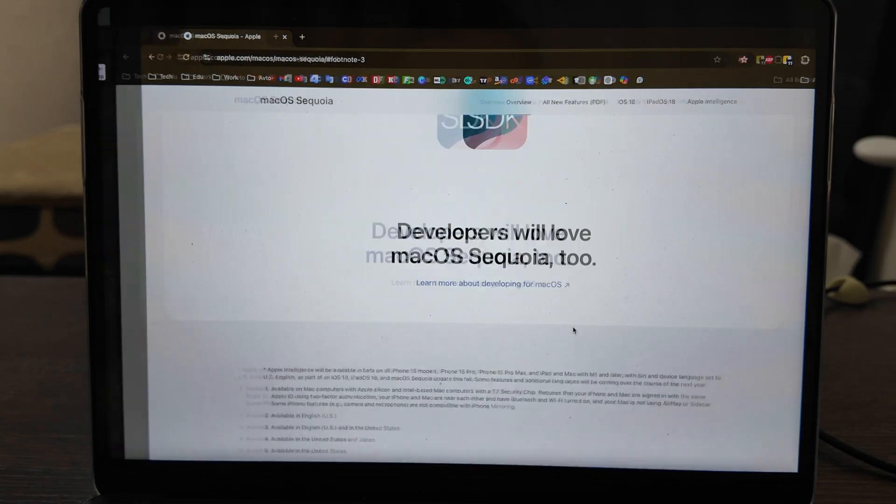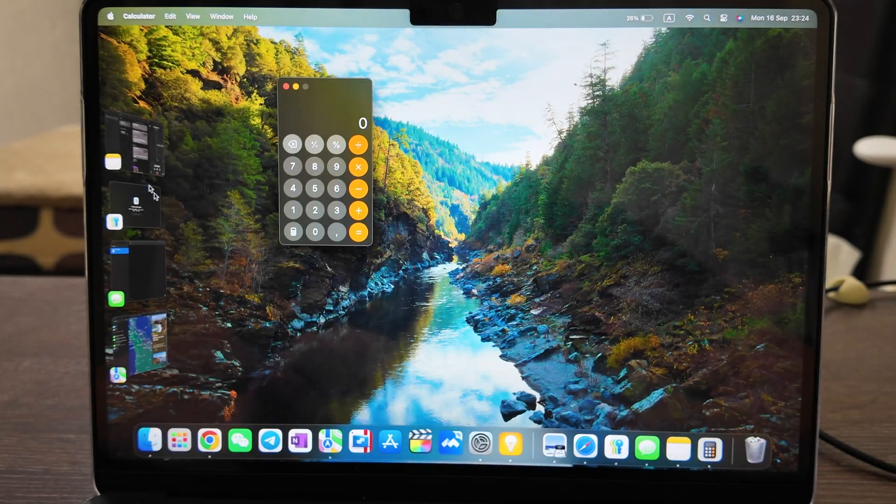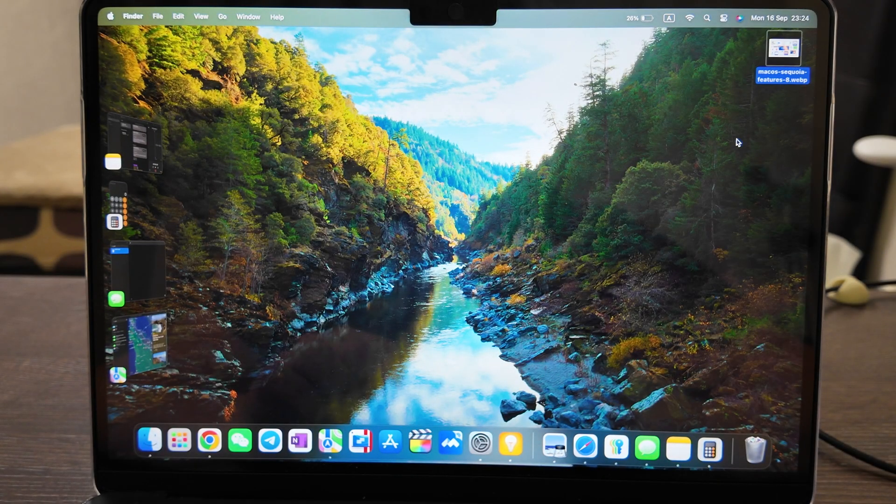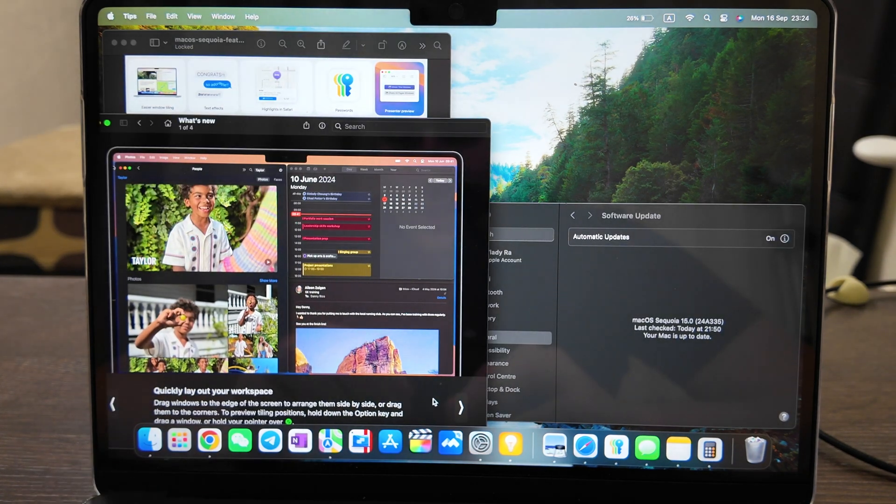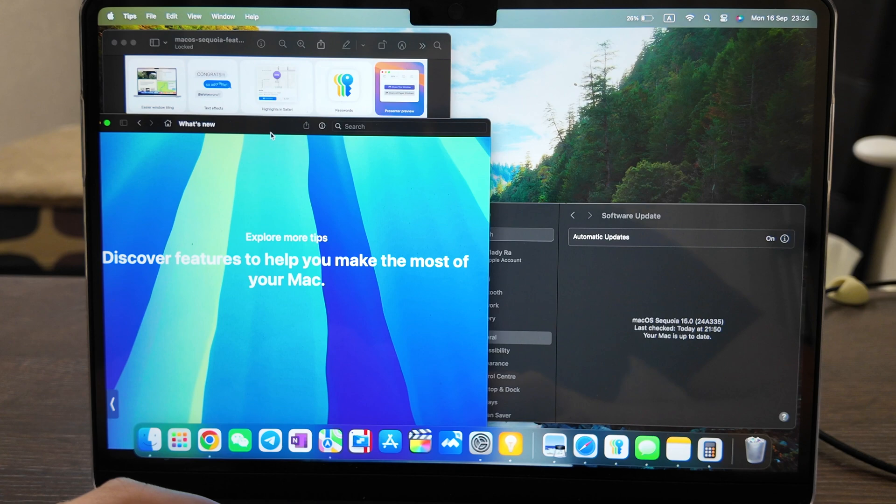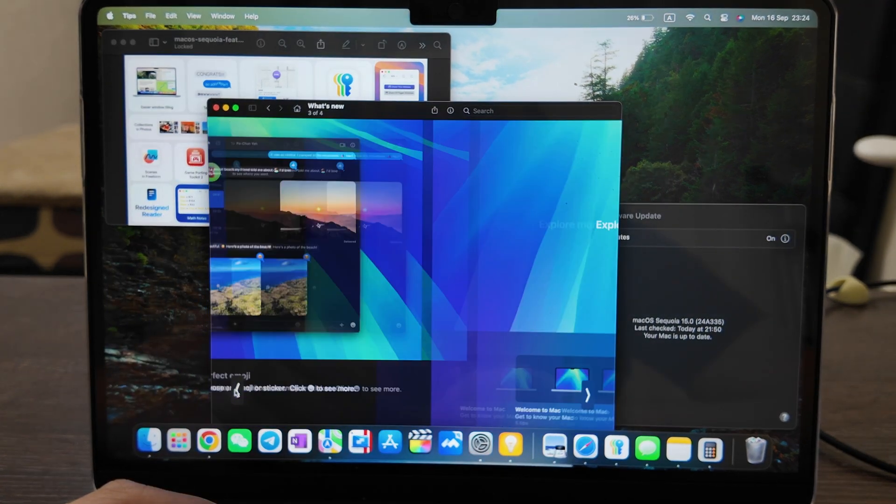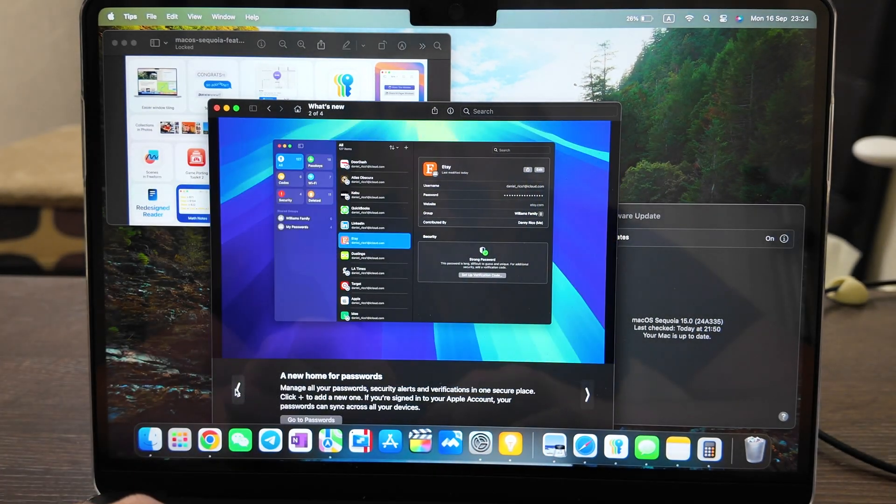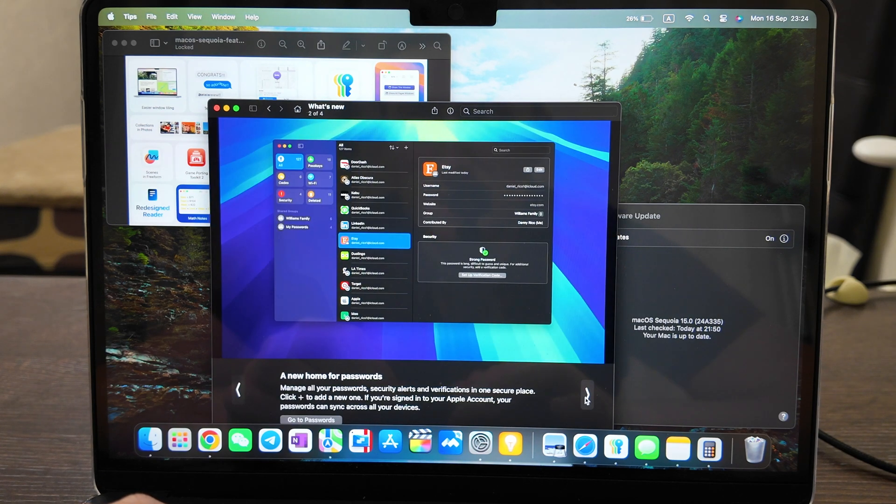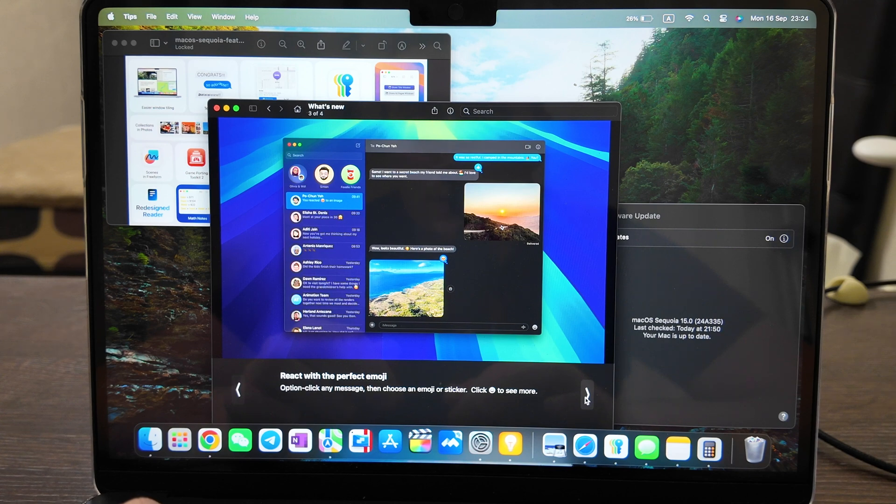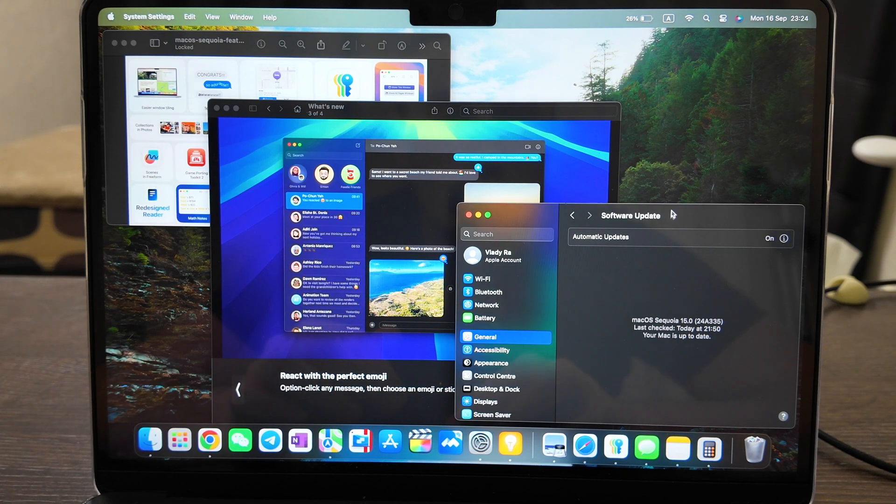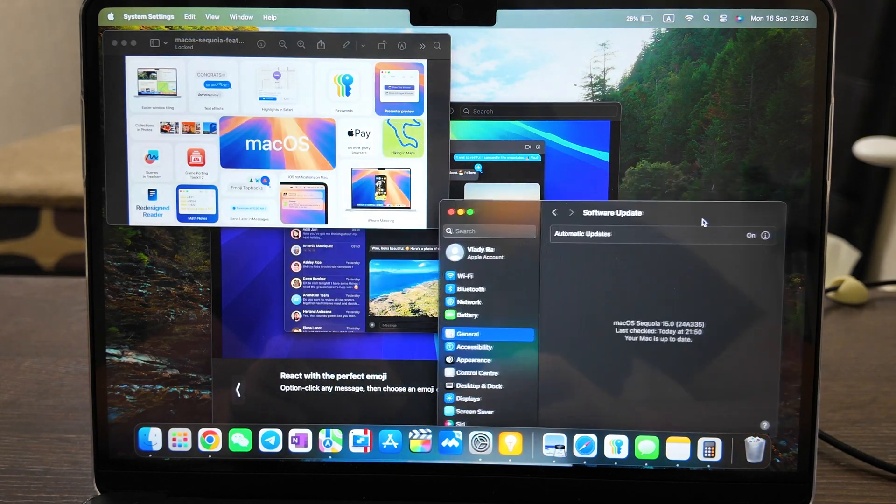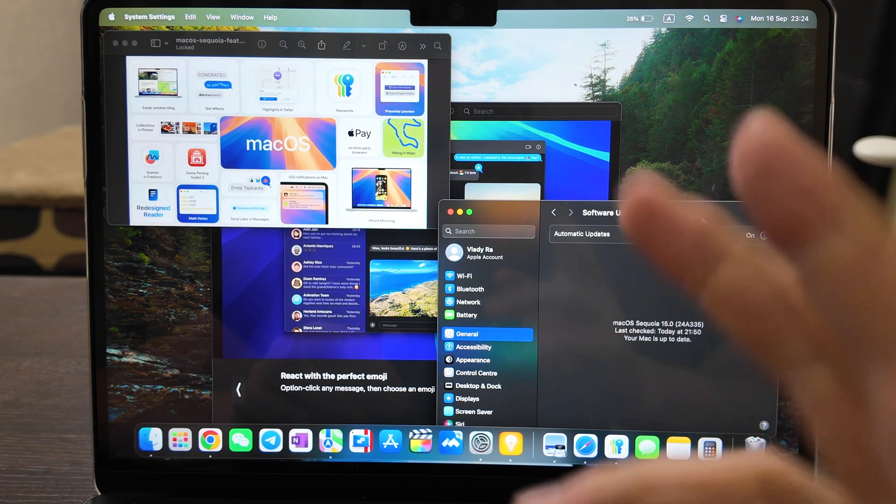So basically that's pretty much it for today. That's all the changes. What they also advertise in the Tips app is only three: quickly lay out your workspace, new home for passwords, and react with the perfect emoji. That's what they show.